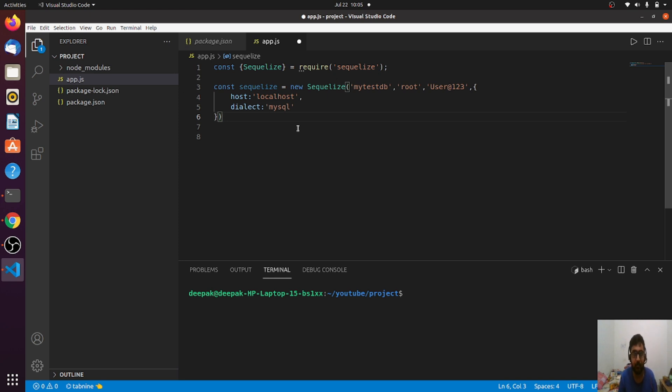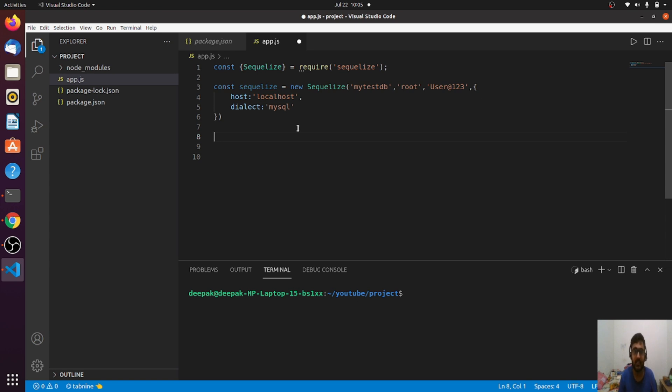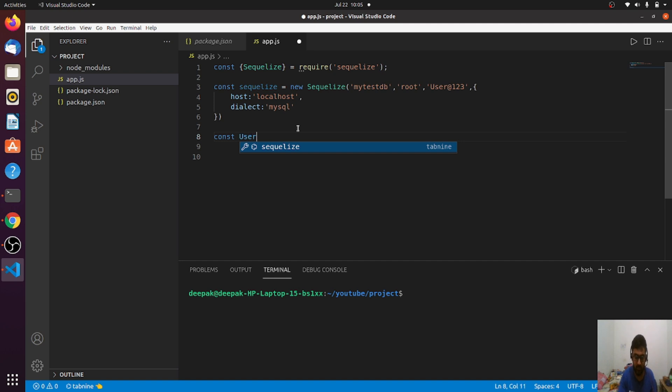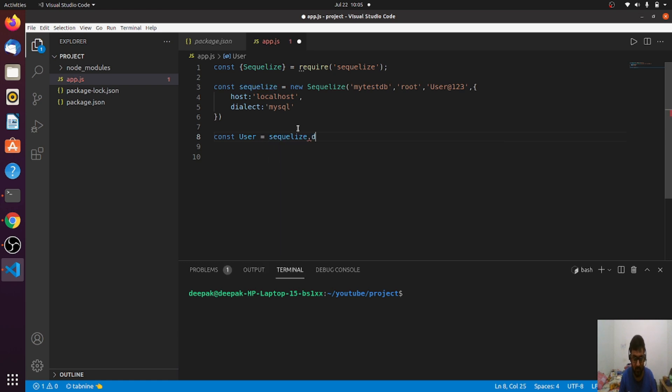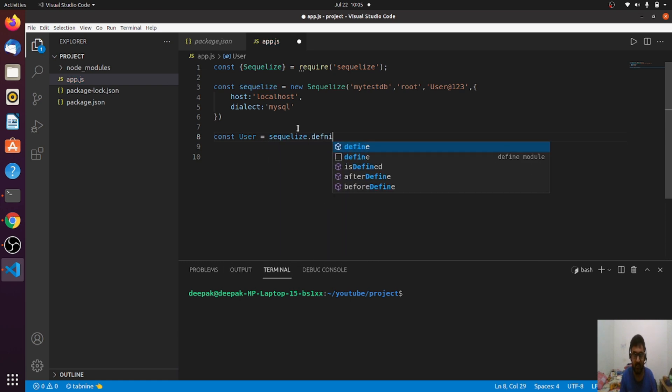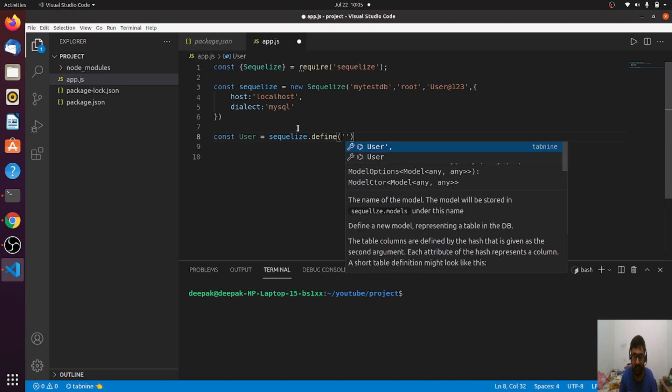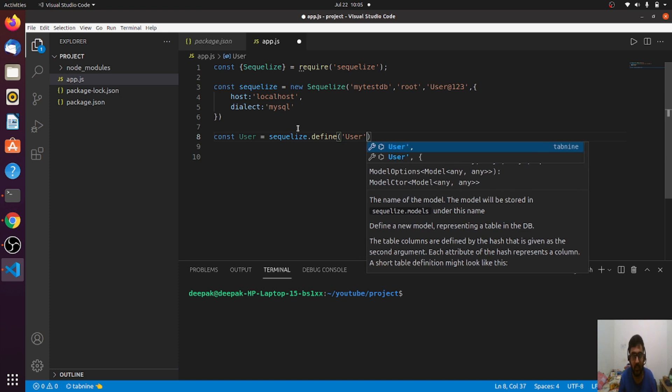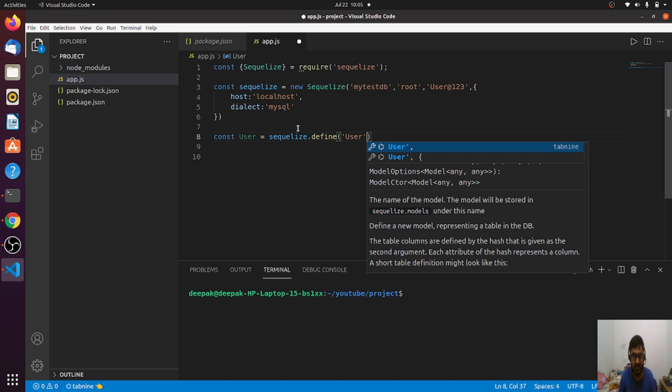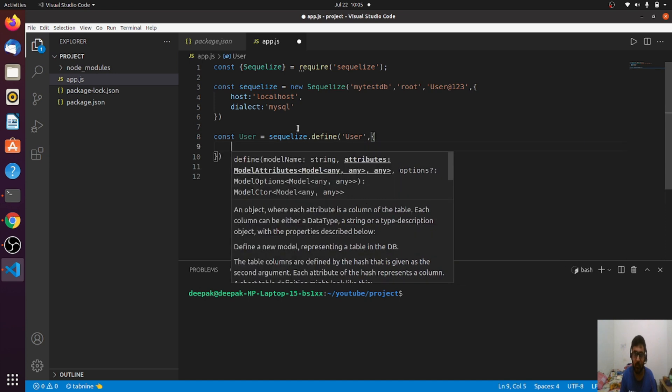There are two methods to define a model. In this lecture we'll learn the first method. I'm trying to define a model named user. SQLize provides me a method called define. In the define I can directly pass the name of the model as the first argument, and the second argument is an object.